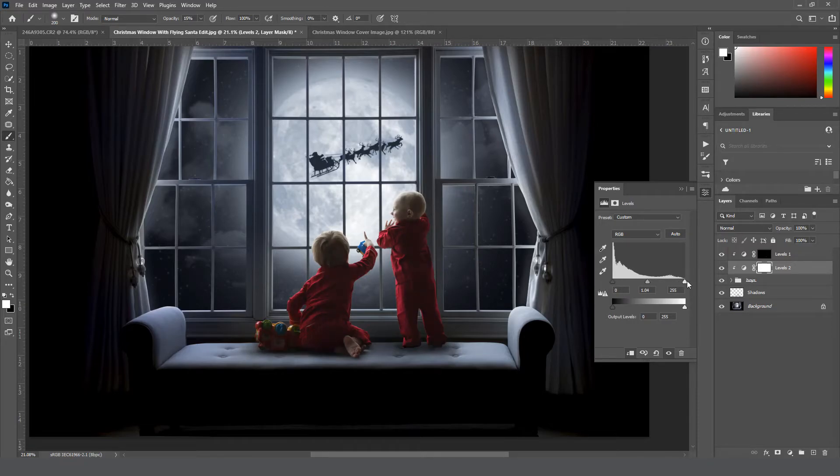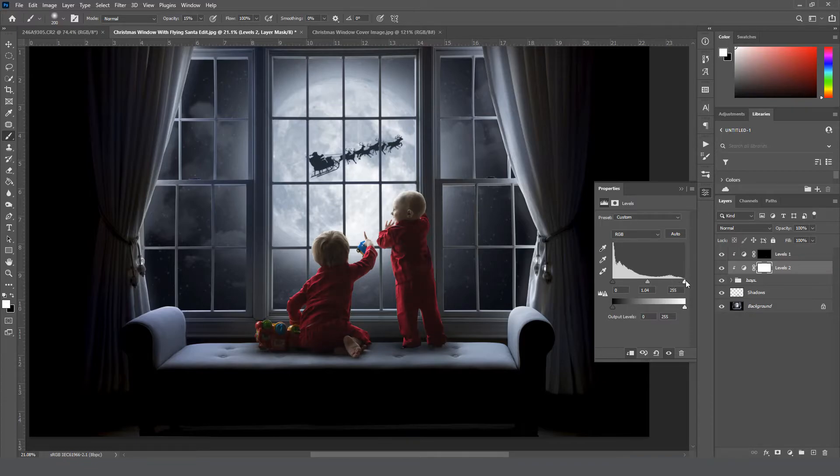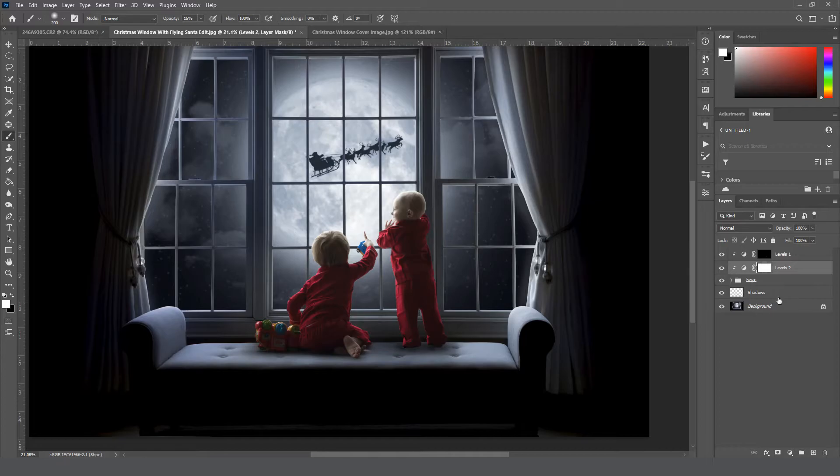So you can play with this and see what kind of mix works with your image. I actually kind of like bringing those highlights in a bit, so I'm going to leave that there and then minimize that.